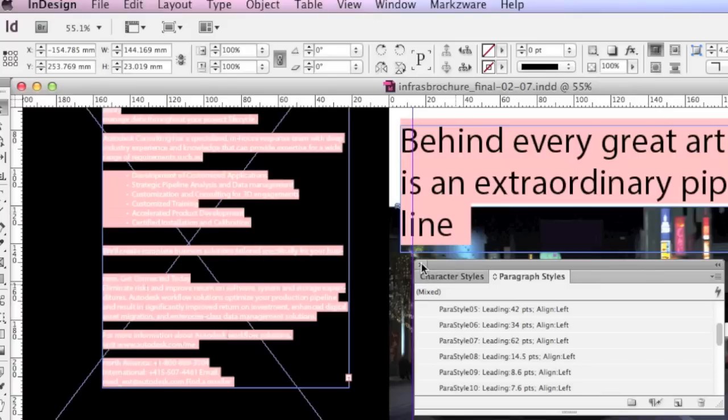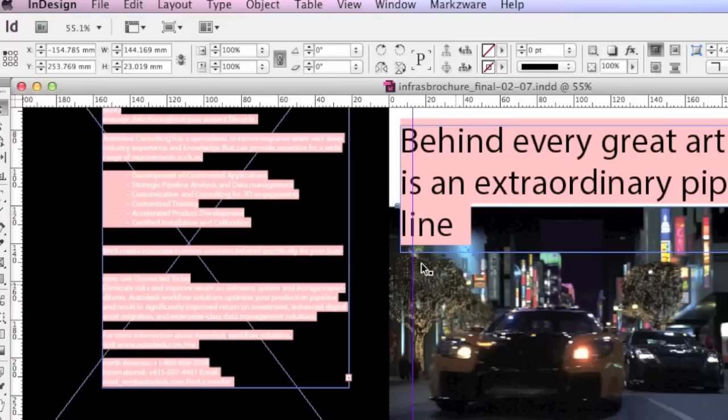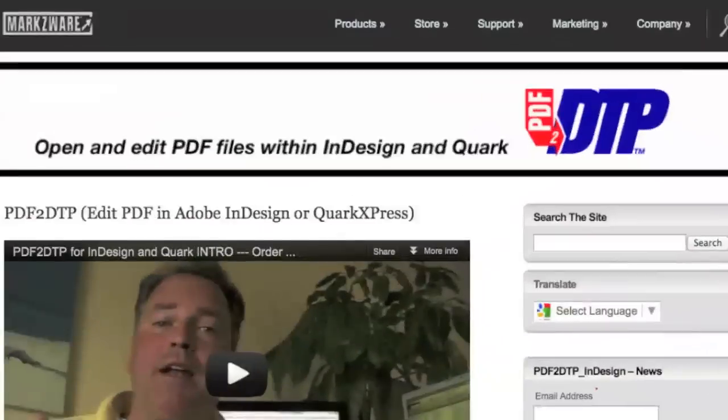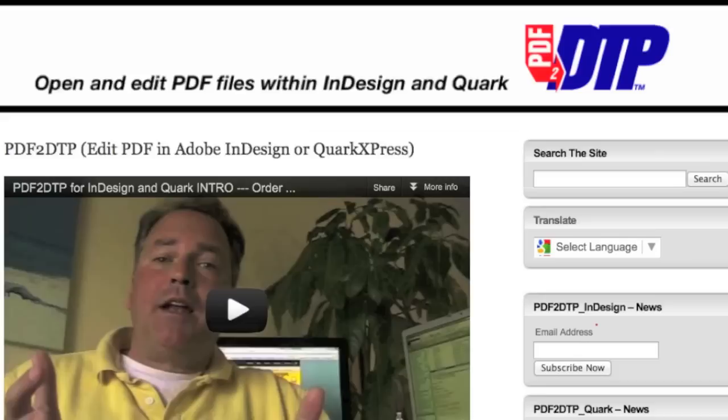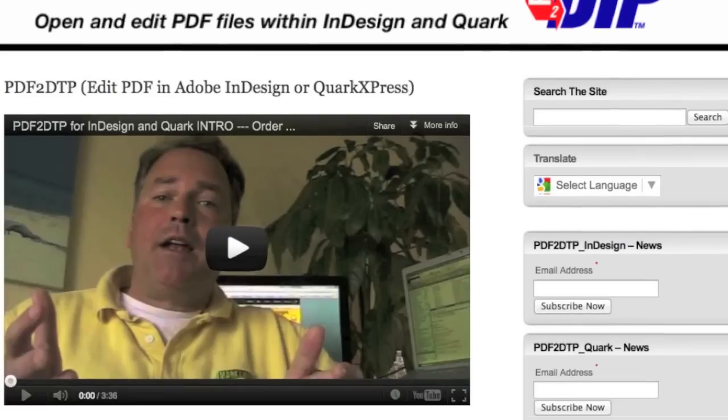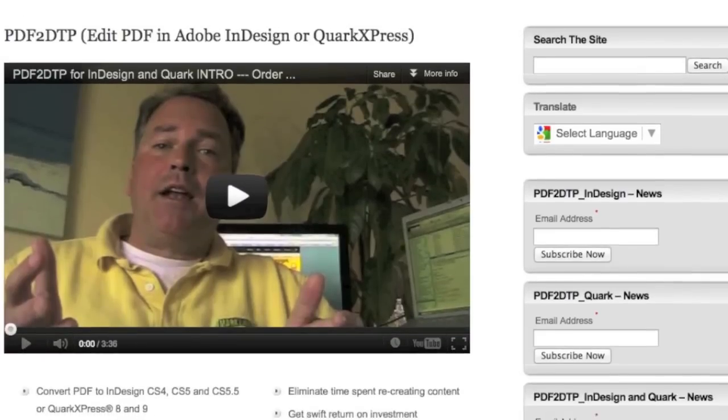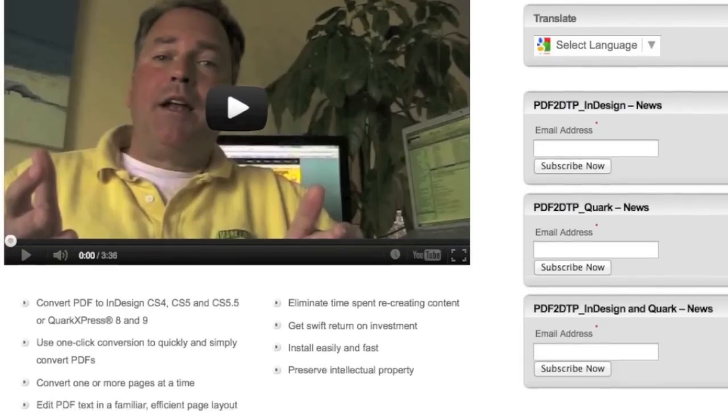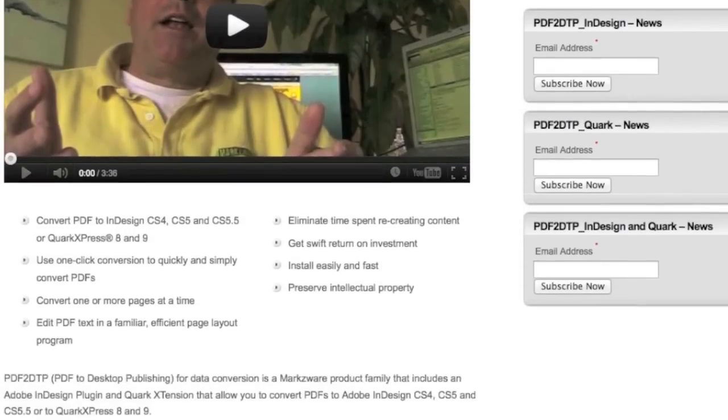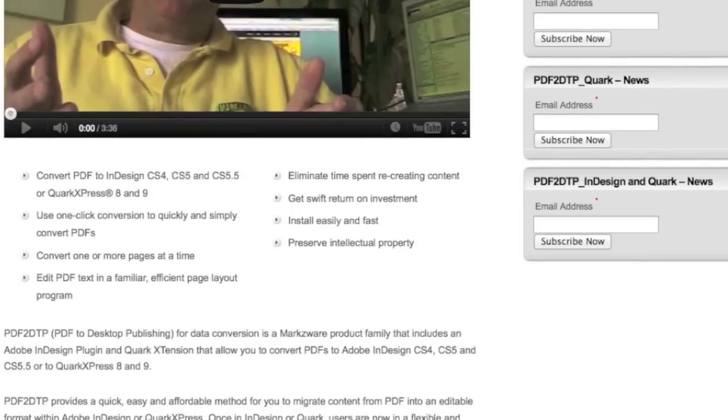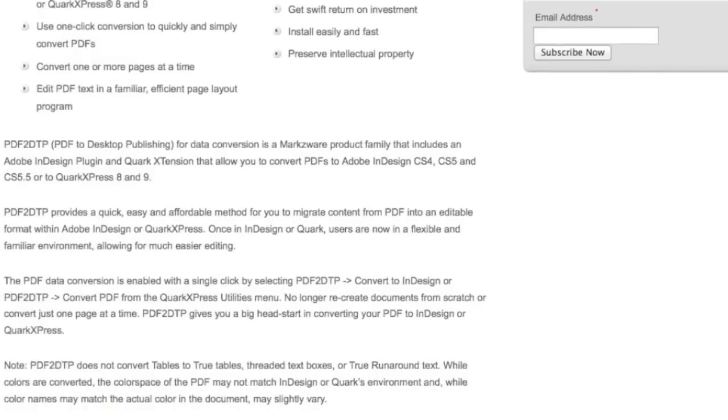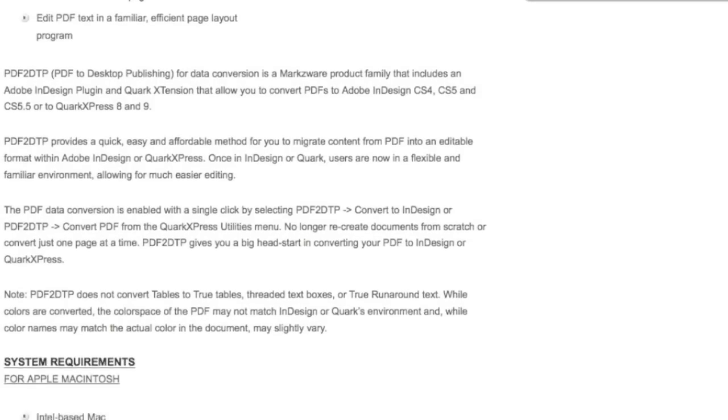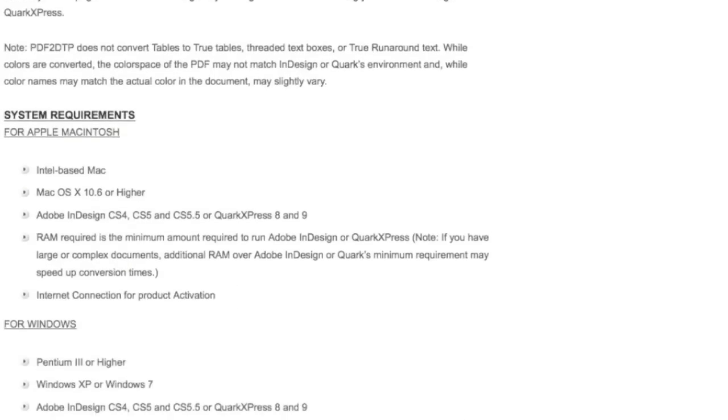Really fantastic with PDF2DTP from Markzware. If you need more information on Markzware's PDF2DTP, cruise on over to markzware.com/products/PDF2DTP. There you'll get more demonstration videos, features and benefits, a full description, demo download, and of course system requirements.